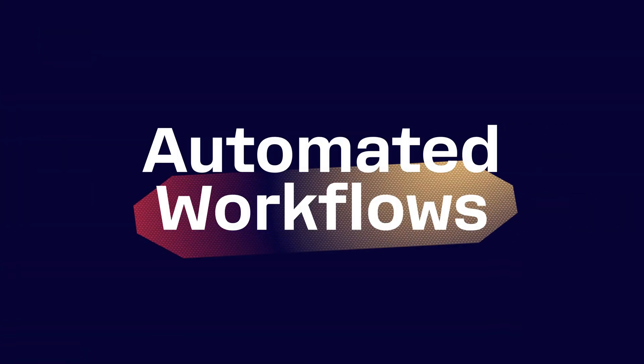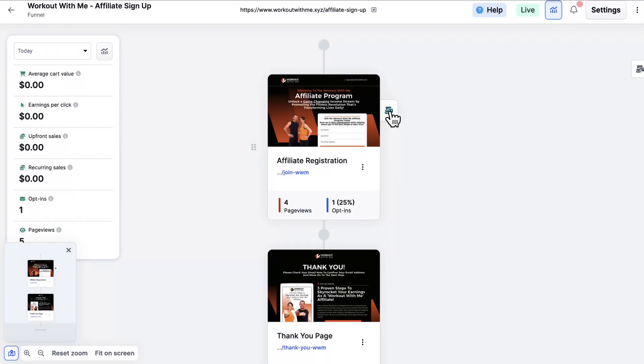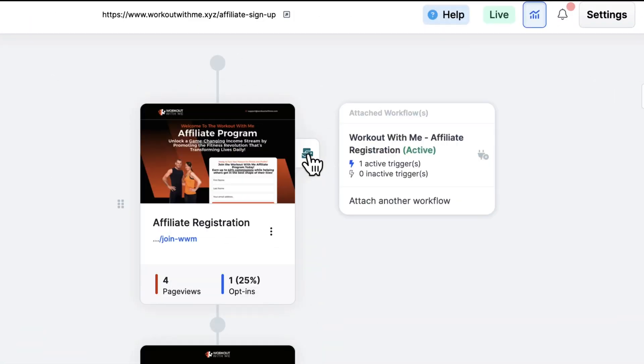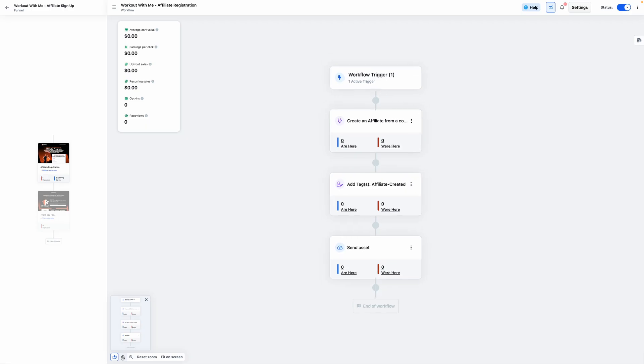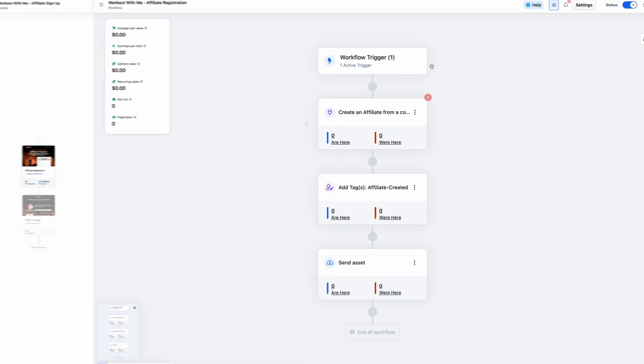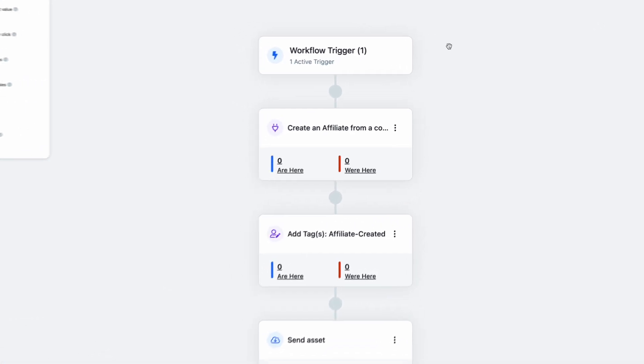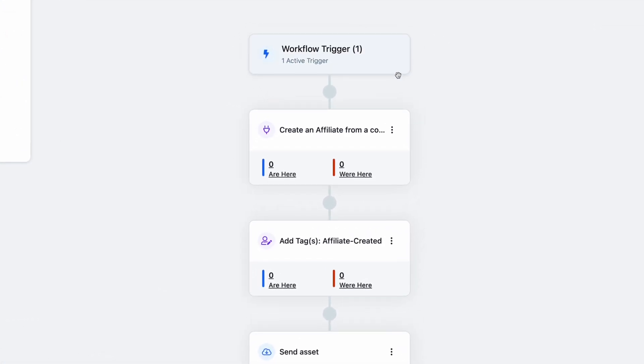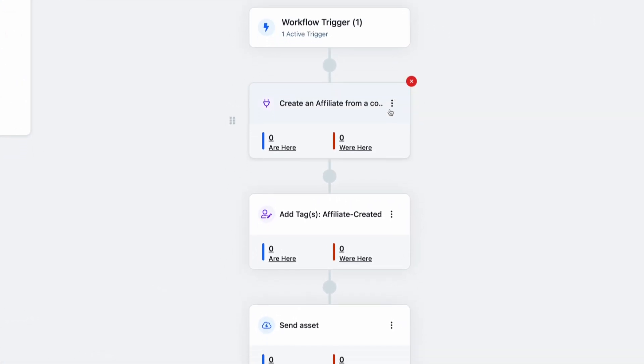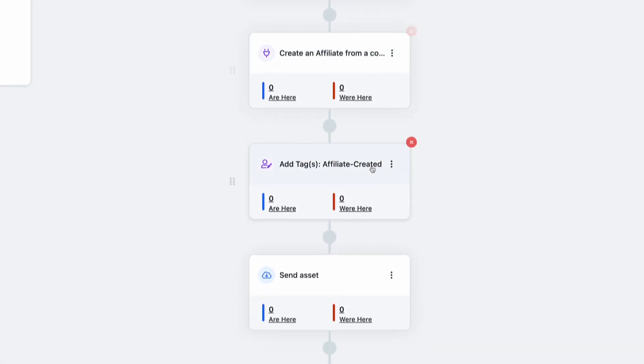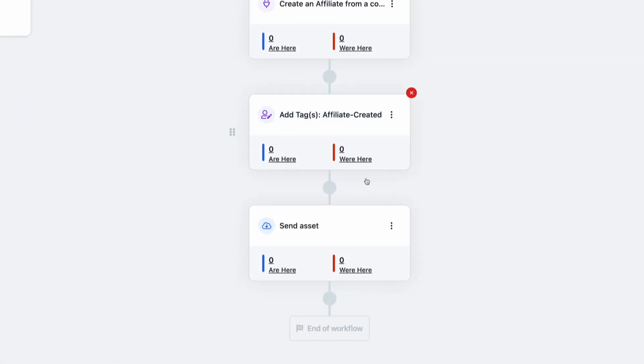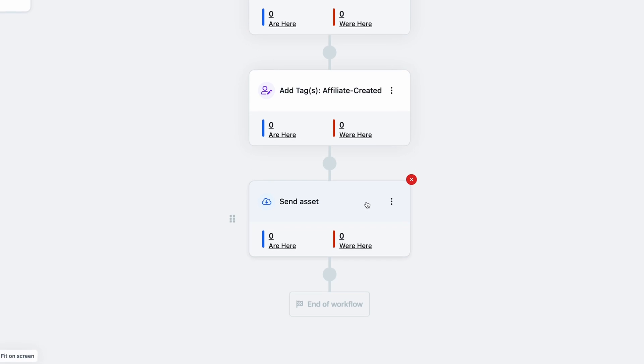Now, let's talk about what happens after someone opts into your affiliate program. You want them added as an affiliate right away. And with automated workflows inside of ClickFunnels, you don't have to do it manually anymore. Automating this process is as simple as choosing the steps. Once someone signs up for your affiliate program, you can connect a workflow that automatically adds them as an affiliate, tags them for easy organization, assigns them to the correct commission tier, and sends them all the promo assets they need to start promoting.